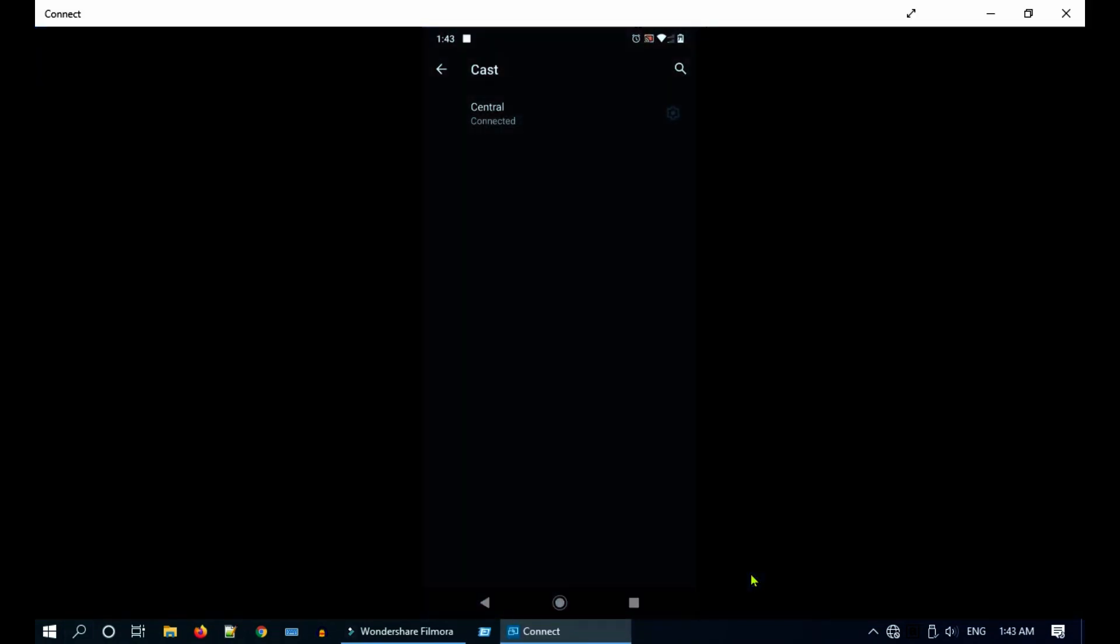As you can see, wireless display is working for me. I hope it works for you as well.